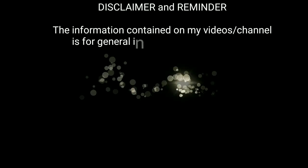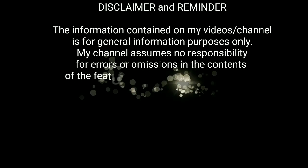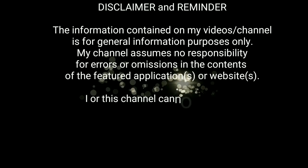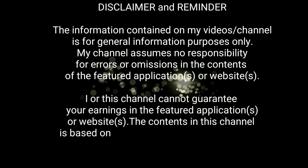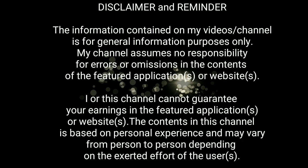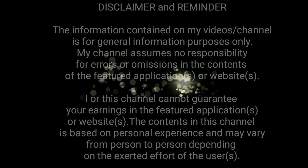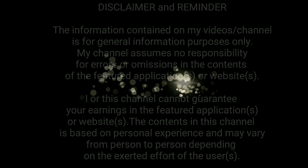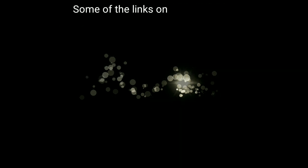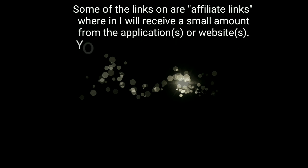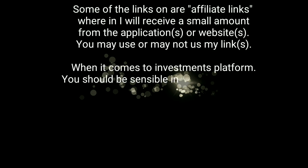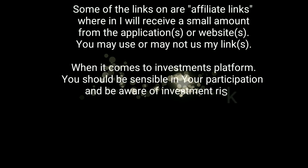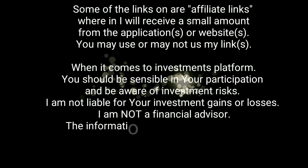Disclaimer and reminder: the information contained on my video's channel is for general information purposes only. My channel assumes no responsibility for errors or omissions in the contents of the featured applications or websites. I or this channel cannot guarantee your earnings in the featured applications or websites. The content in this channel is based on personal experience and may vary from person to person depending on the exerted effort of the user. Some of the links are affiliate links where I will receive a small amount from the application or websites. You may use or may not use my links.